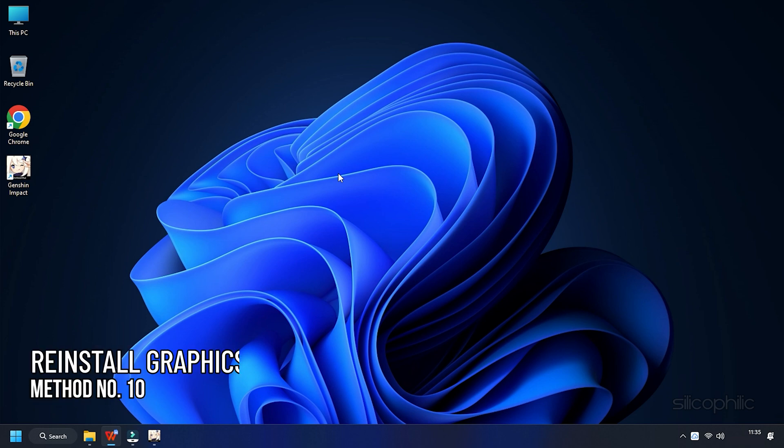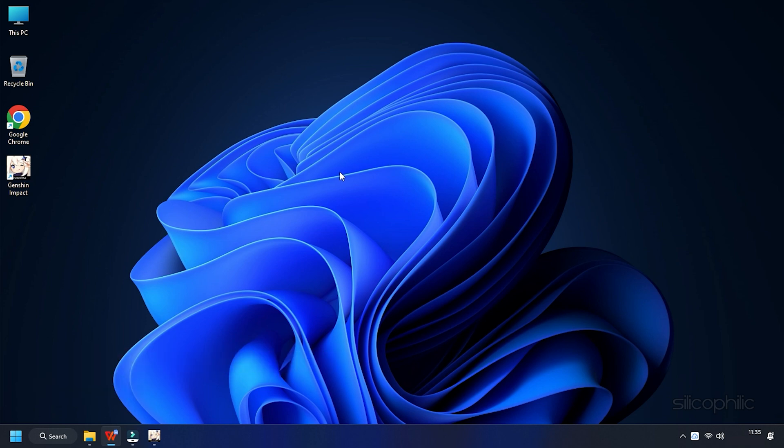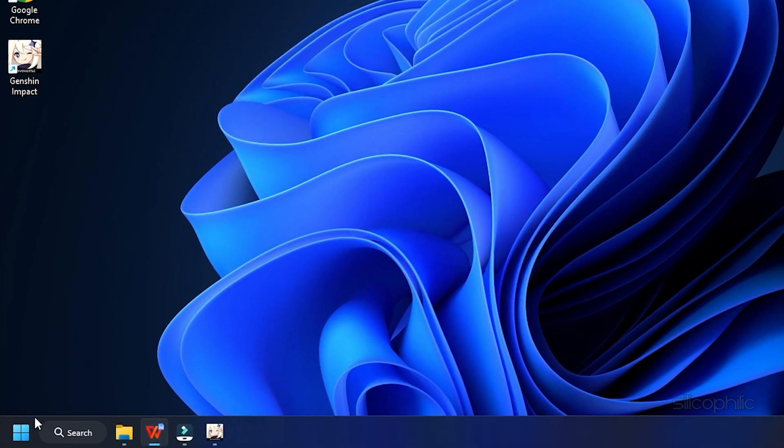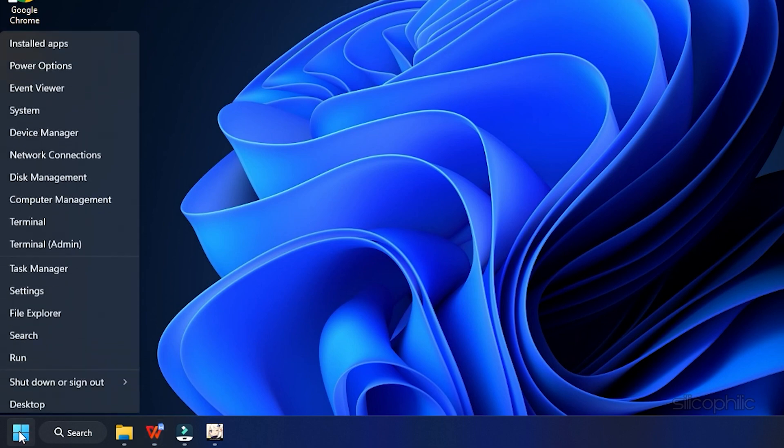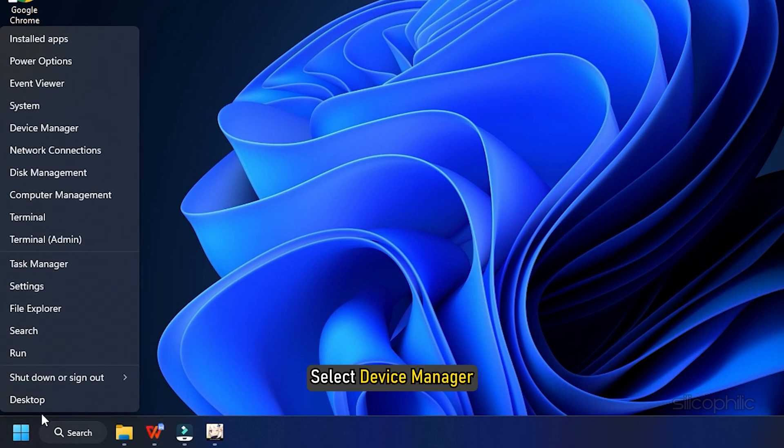Method 10. If after updating the Graphics Drivers, the problem persists, you can reinstall the Graphics Drivers. Right-click on the Start menu and select Device Manager.